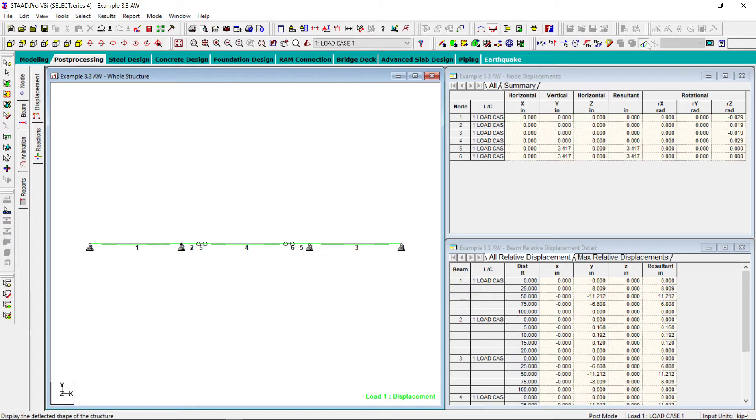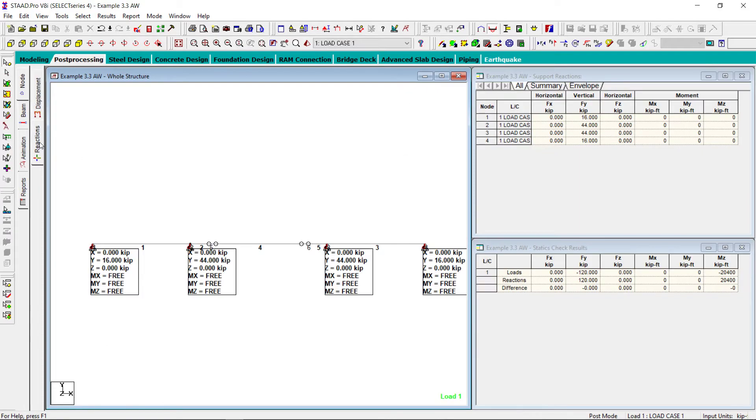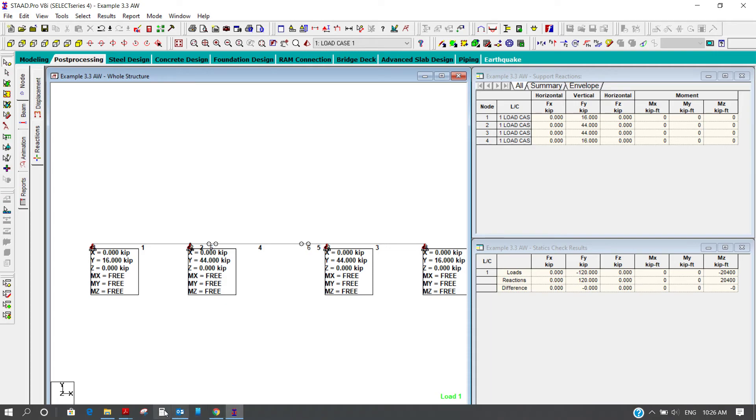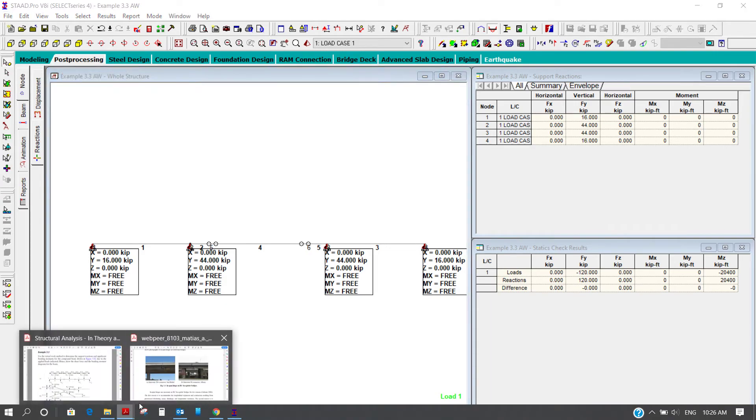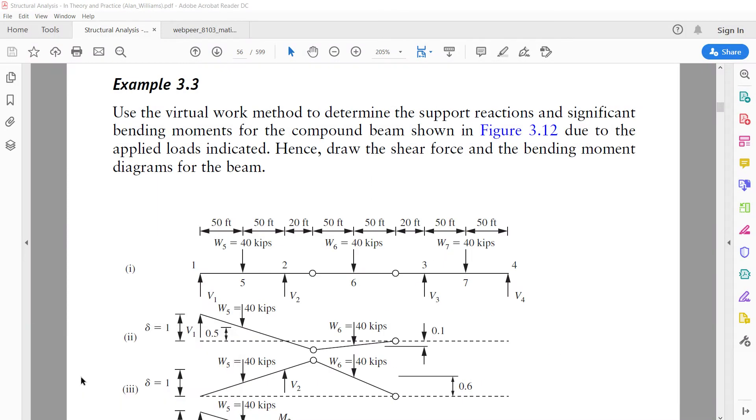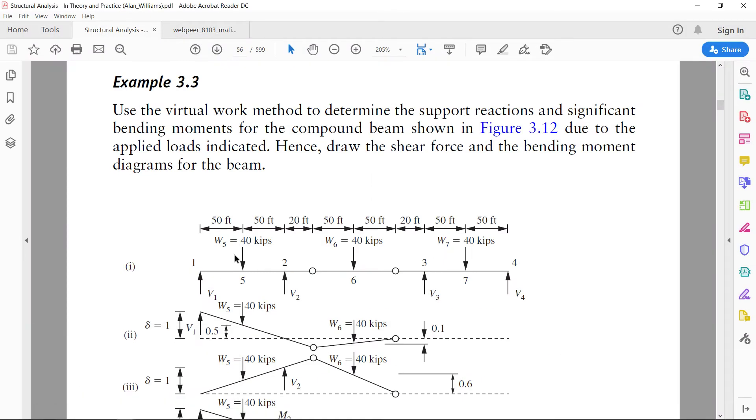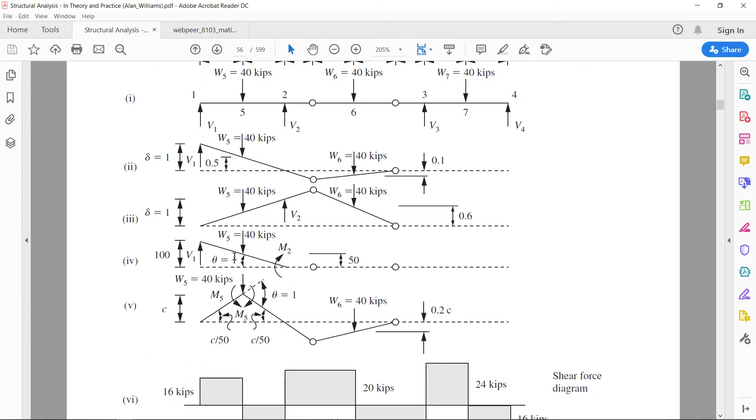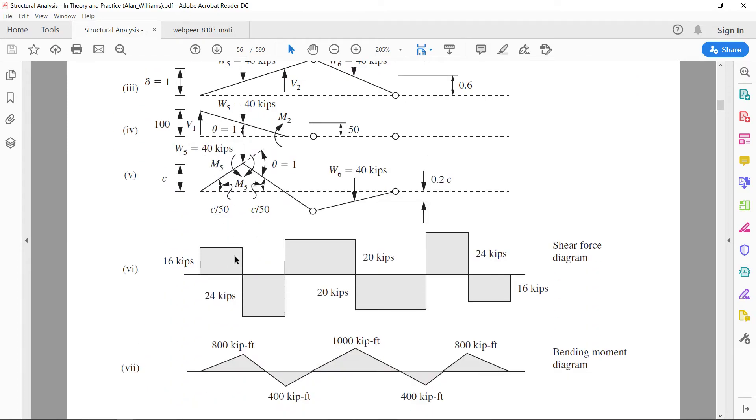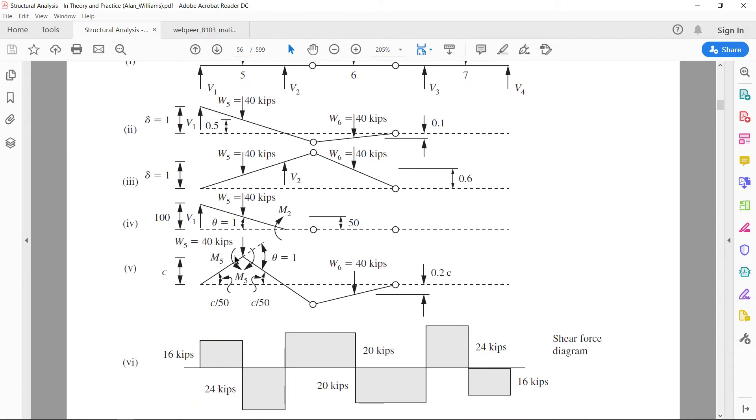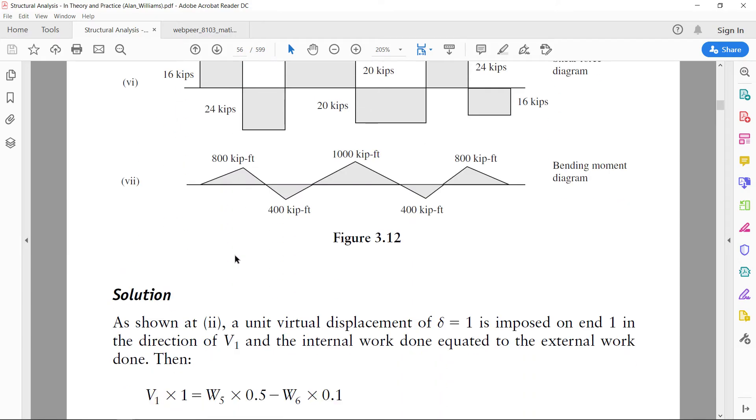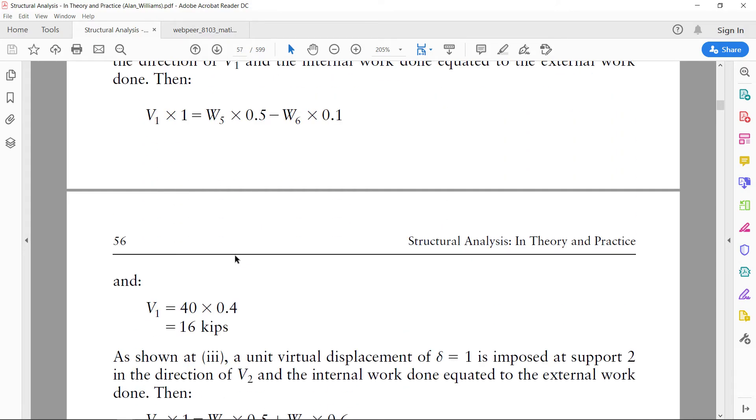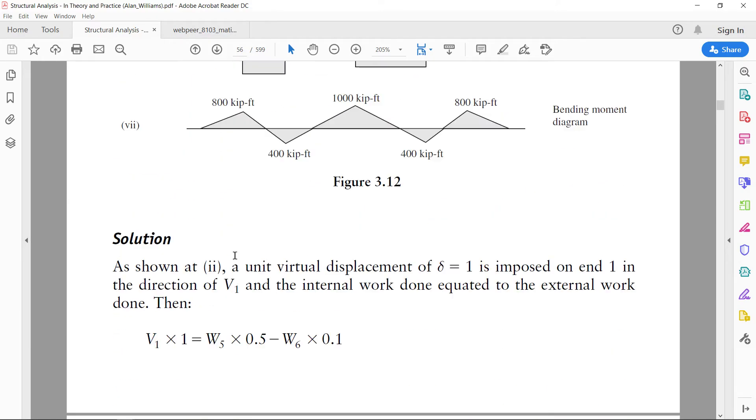I don't want to see the deflections. Now first the reactions. 16, 44, 44, 44, 16. We go back to that. Yes, yes.